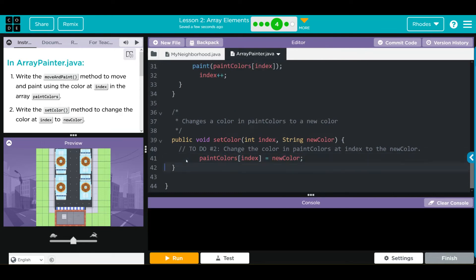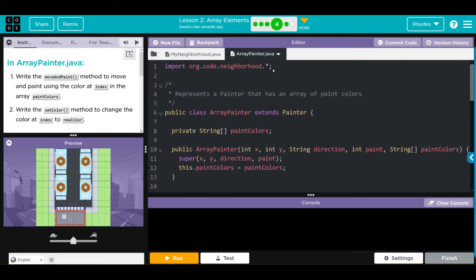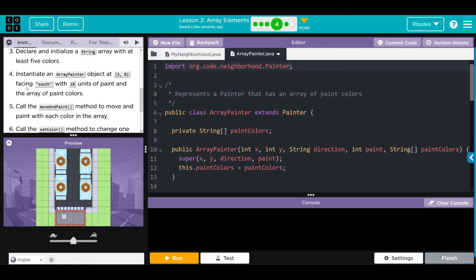I like to put end of class. Don't forget we also have to handle our painter class here - we need to import that painter class. That takes care of ArrayPainter. Now we have our five steps for MyNeighborhood. Let's go over there and get started.